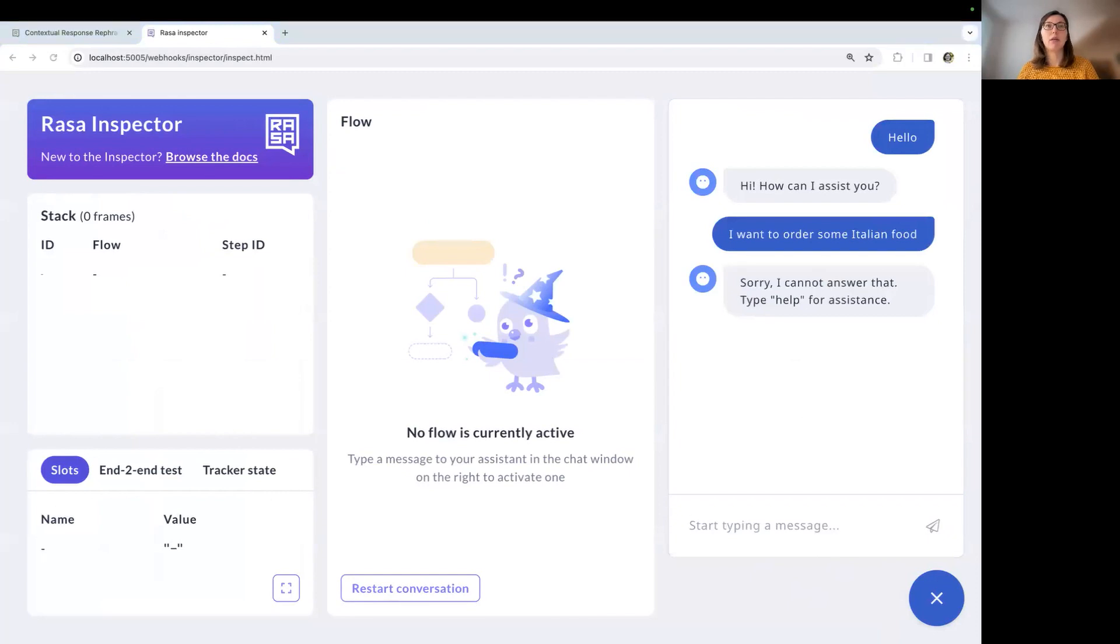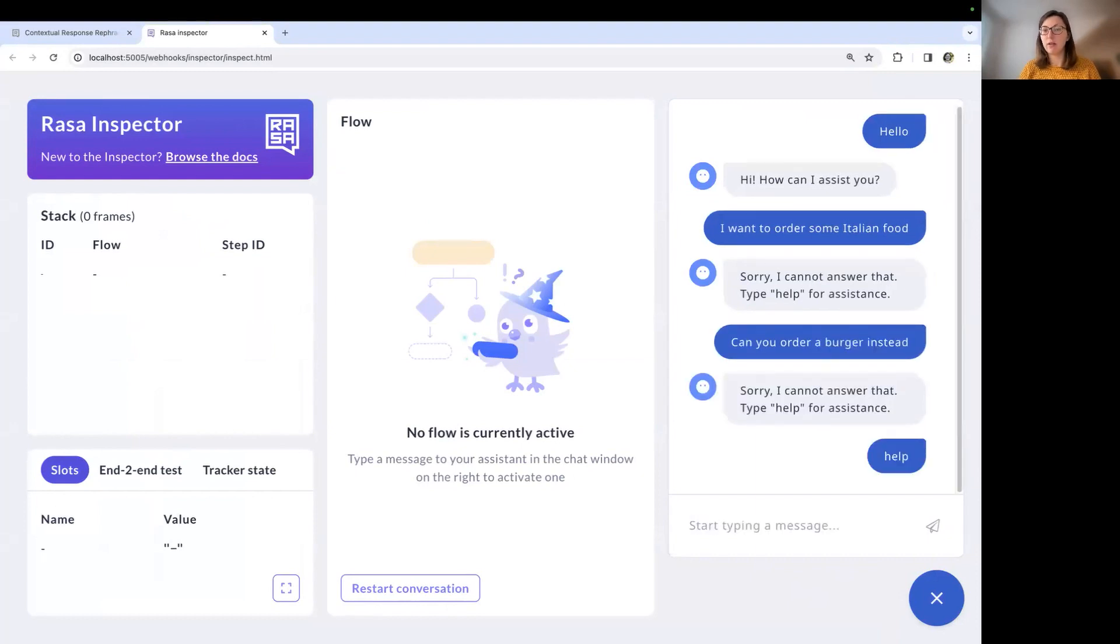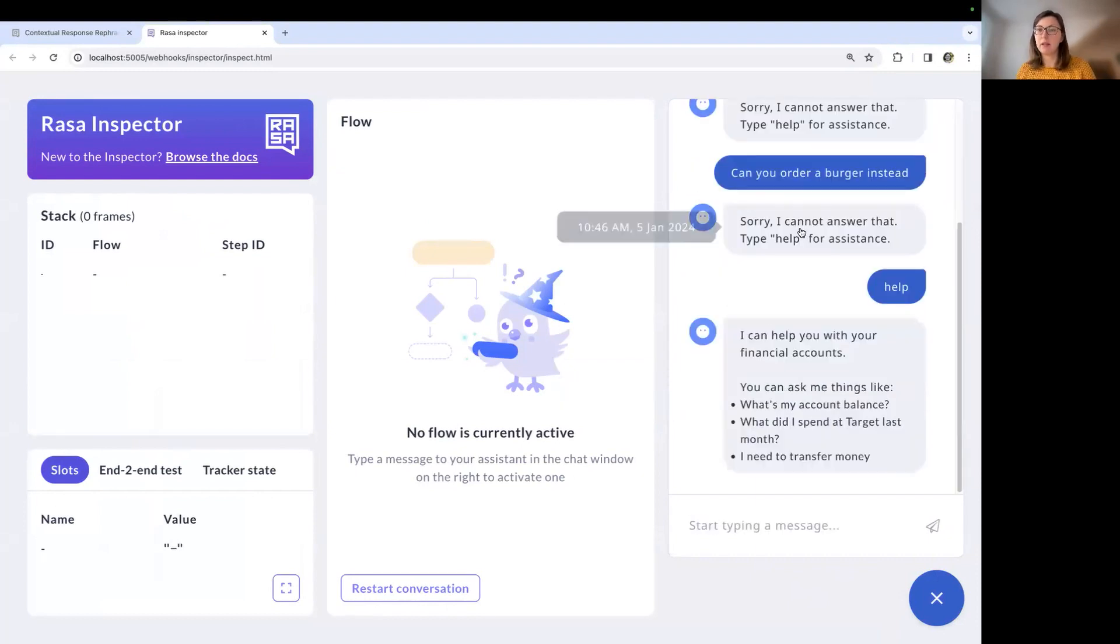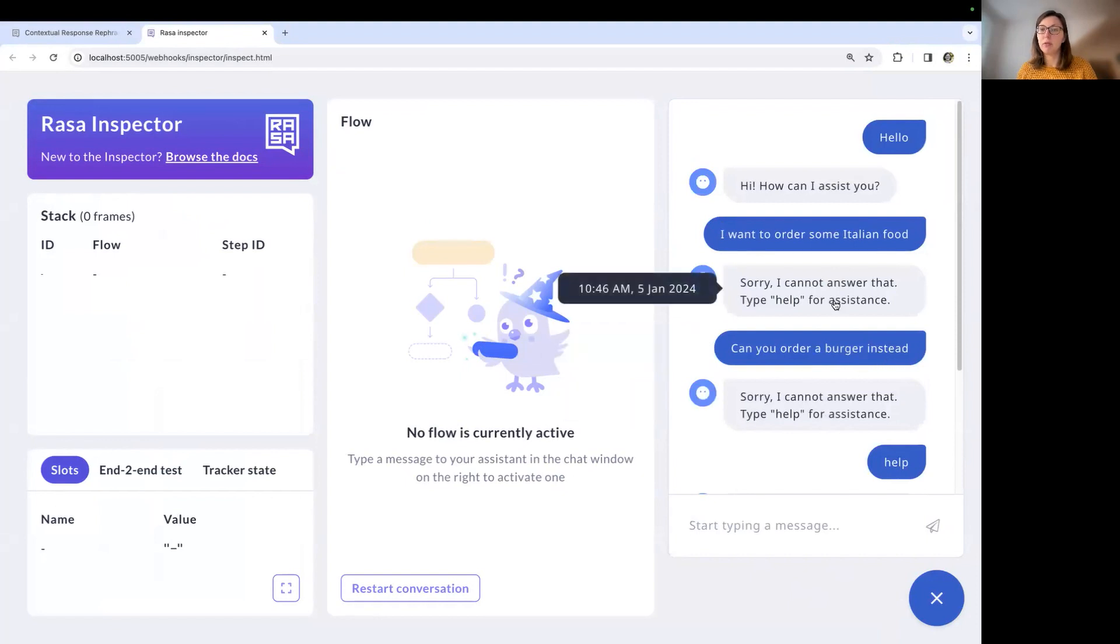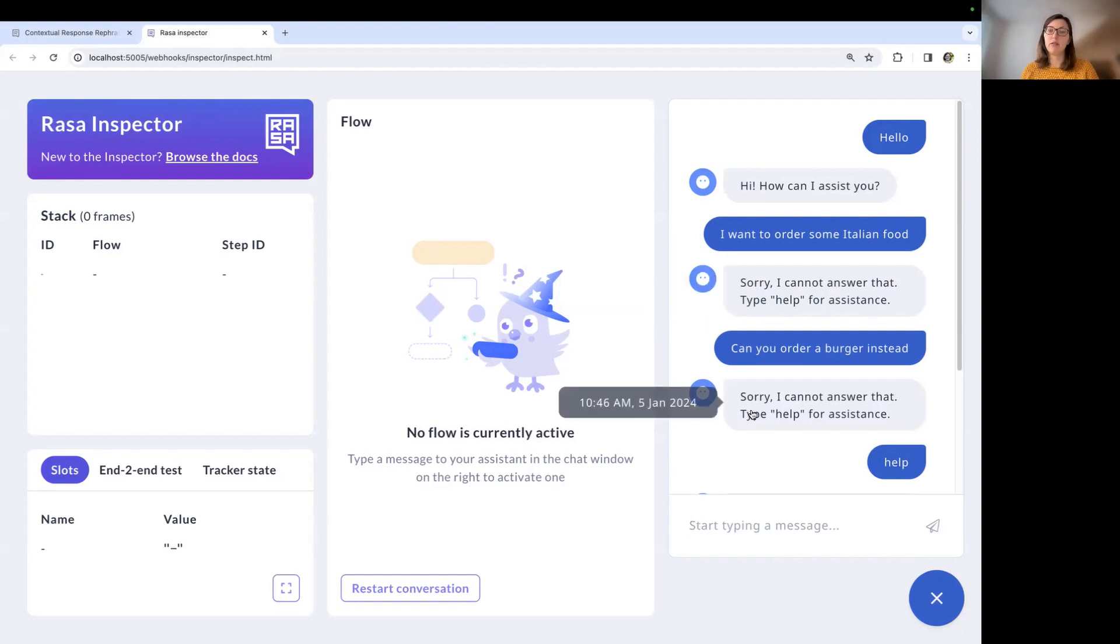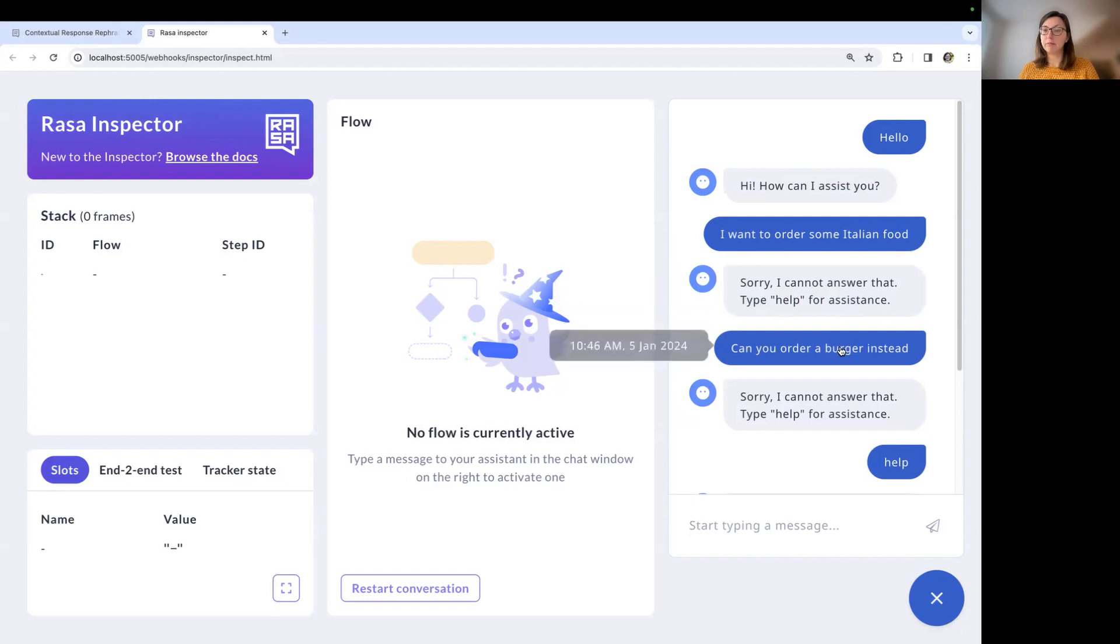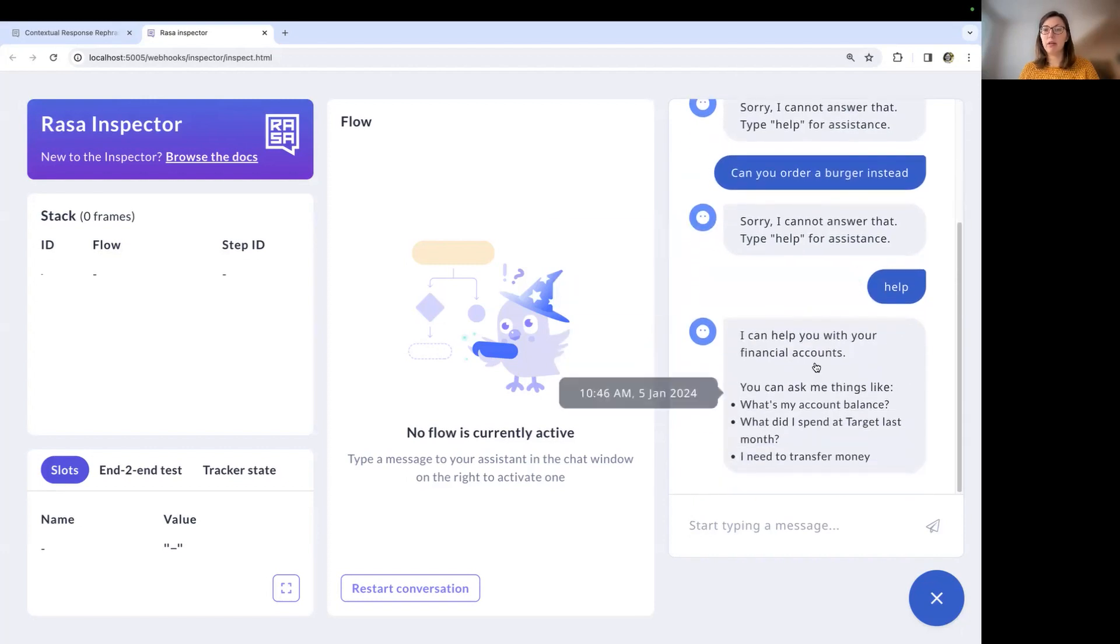And now I'm typing in two different kinds of out of scope messages. I want to order some Italian food and can you order a burger instead? Both messages are answered by the utter_cannot_answer template, which is sorry, I cannot answer that. Type help for assistance. So we see that we get a repeated response from the bot, which is not ideal. And for completeness, I also typed in help so that we can see what the bot is actually capable of.